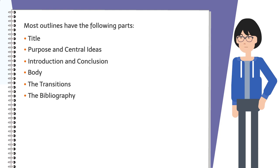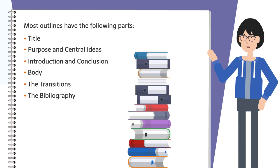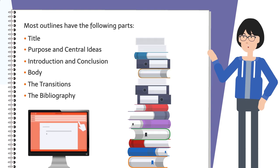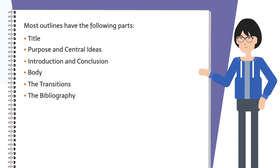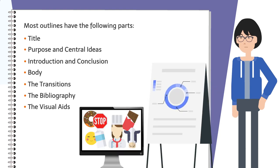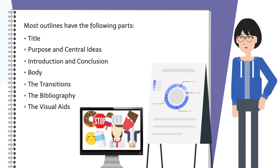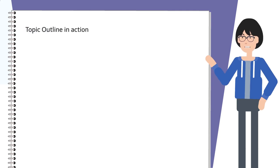The bibliography—this section lists the sources you used in preparing the speech. It's prepared using a standard format. And visual aids—here you briefly describe the visual aids you plan to use. Let's see the topic outline in action.